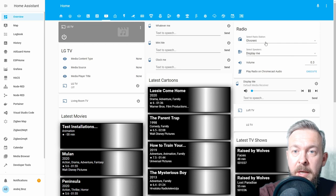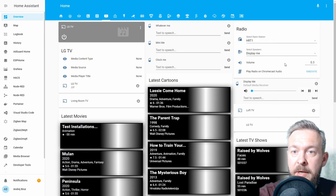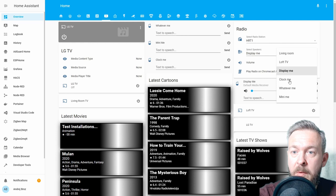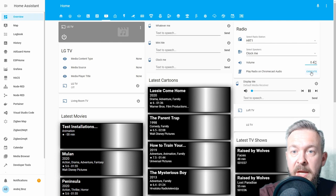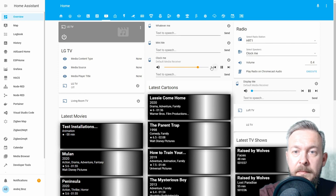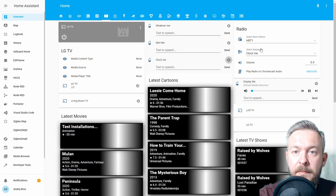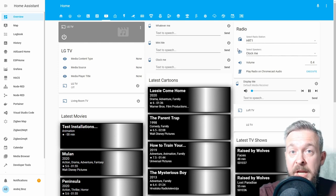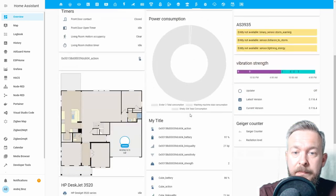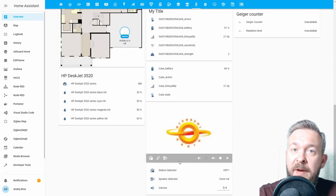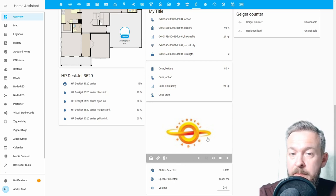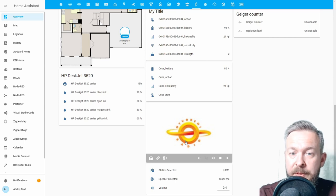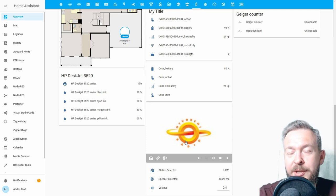This one. You just select the radio station that you want to hear, select the speaker where you want to hear it, select the volume, and execute. If you are interested in the more complex version, you can find it inside my GitHub repository. If you have any questions, you can always find me on the Discord server or leave a comment. Let's get cracking.